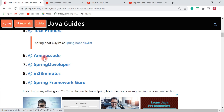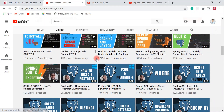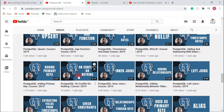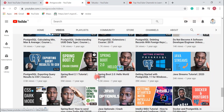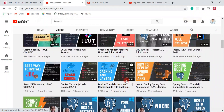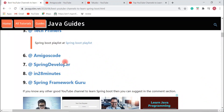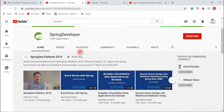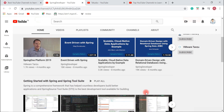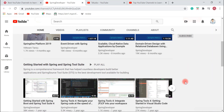The next YouTube channel we will discuss is Amigoscode. This channel contains Spring Boot videos especially for beginners — for example, a Spring Boot 2.1 tutorial for connecting to databases, and a Hello World Spring Boot tutorial. I suggest this channel for Spring Boot beginners learning from scratch. The next channel is the Spring Developer YouTube channel, where you will typically find videos on Spring releases, new features, tech webinars, and different sessions on Spring Boot and the Spring ecosystem.